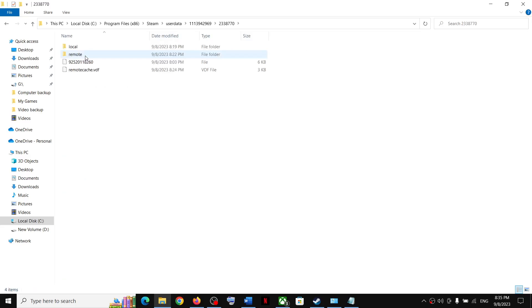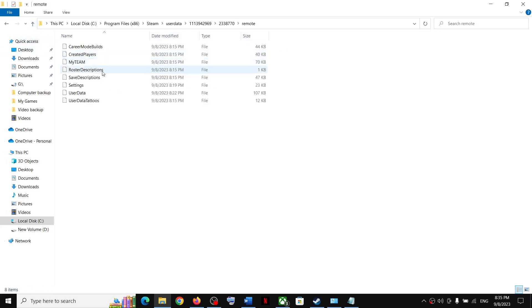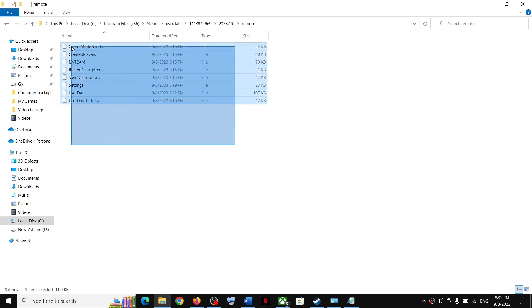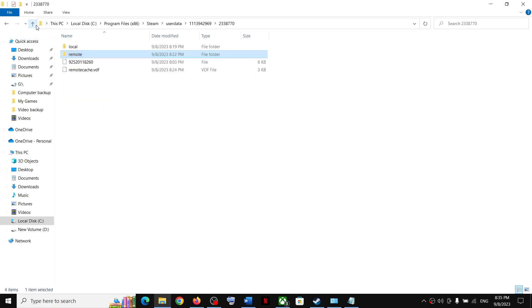Open this folder. Now over here you can see Local folder. Open this Local, or you can open this Remote folder, and here you can find the save game file. So you will find the save game file over here.